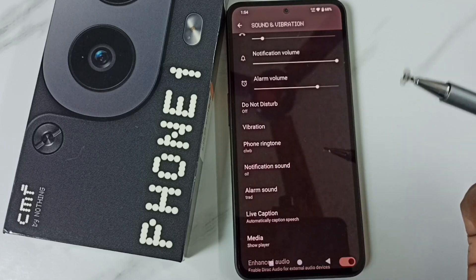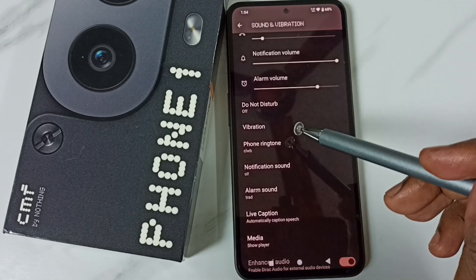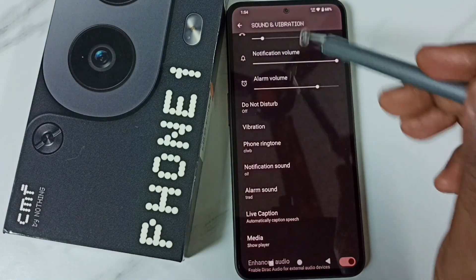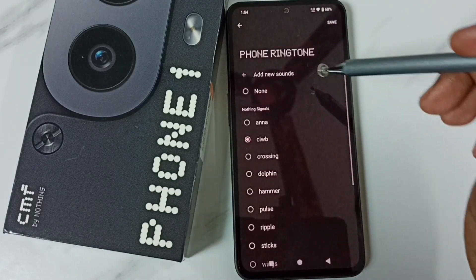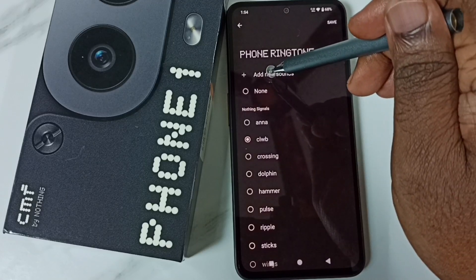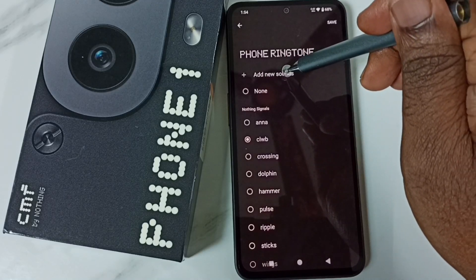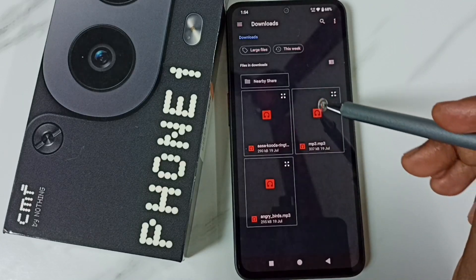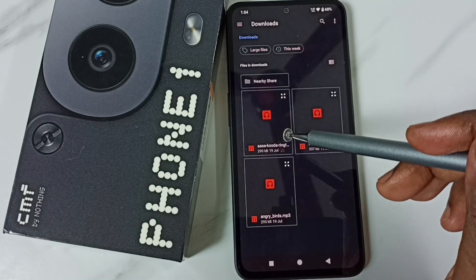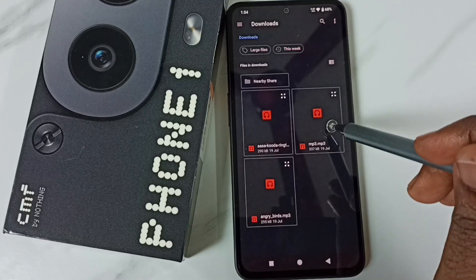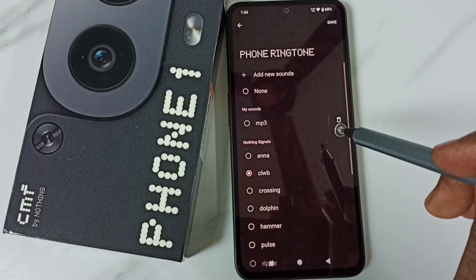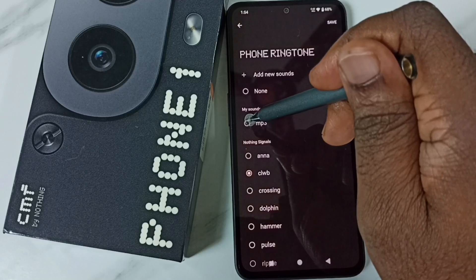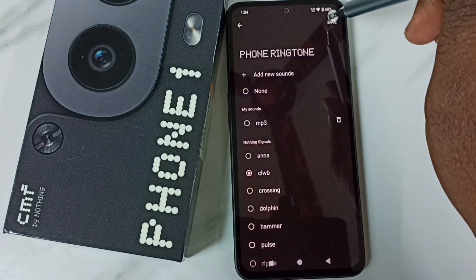Next, I'll show you how to set a custom ringtone. Again tap on Phone Ringtone under Sound and Vibration. At the top you can see 'Add New Sounds' — tap here. From the gallery or from the downloads folder we can select an audio file, an MP3 file. Just select one file and you can see that file appear in the list.